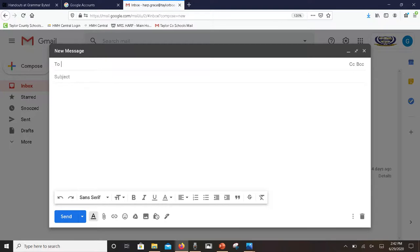There's an undo button and a redo button. You can change the text, you can change the font, the color, bold, italics, underline. You can also left align, center line, right align. There's a bullets tab.